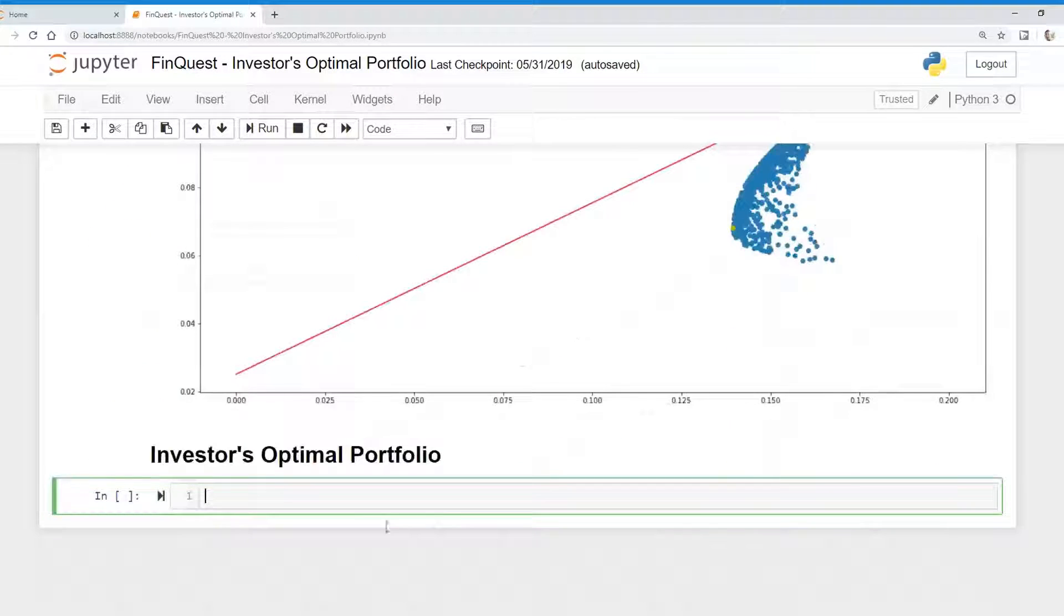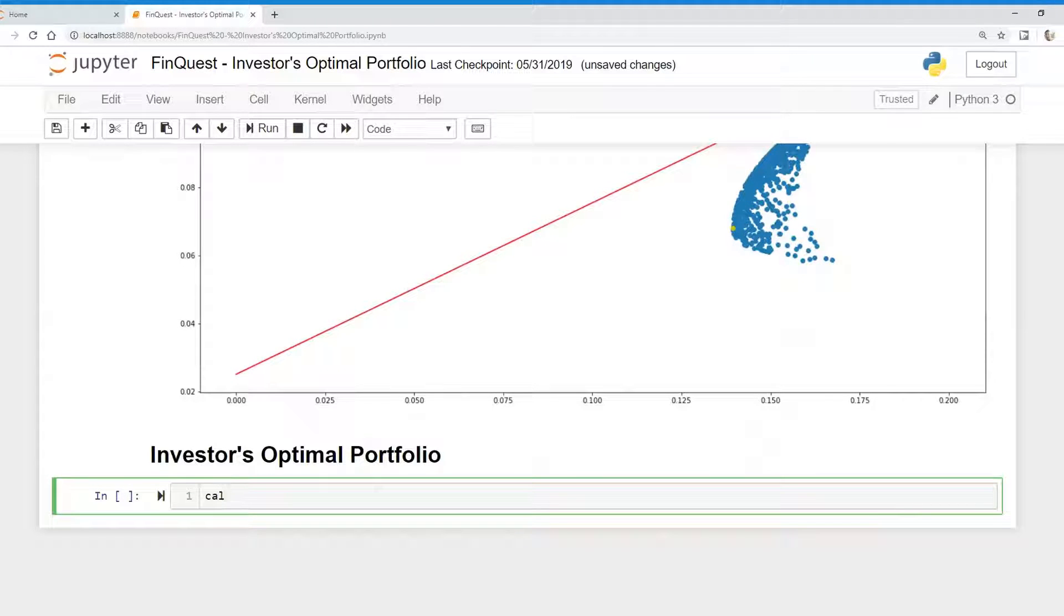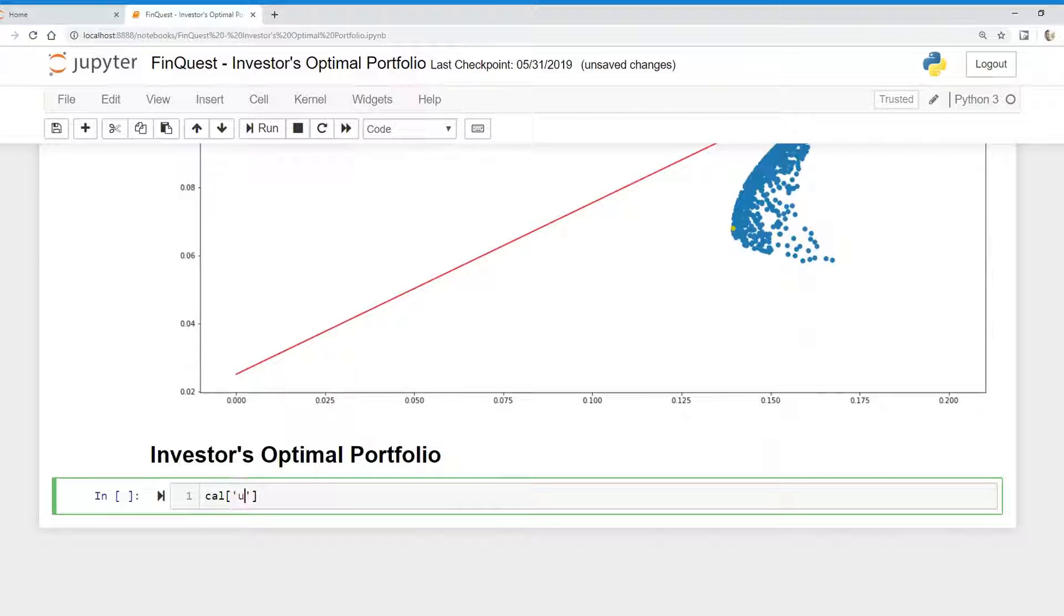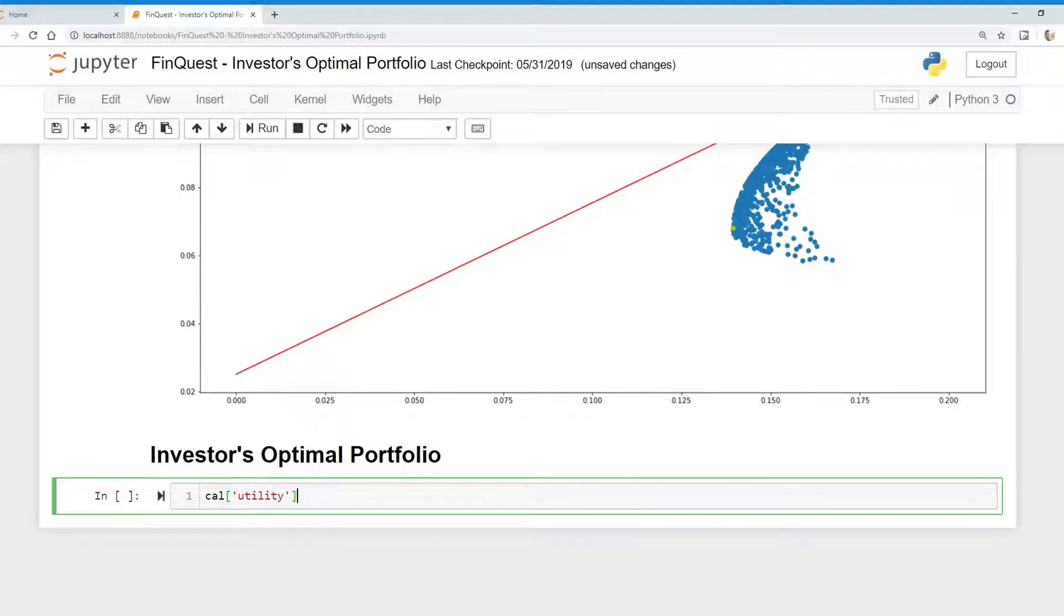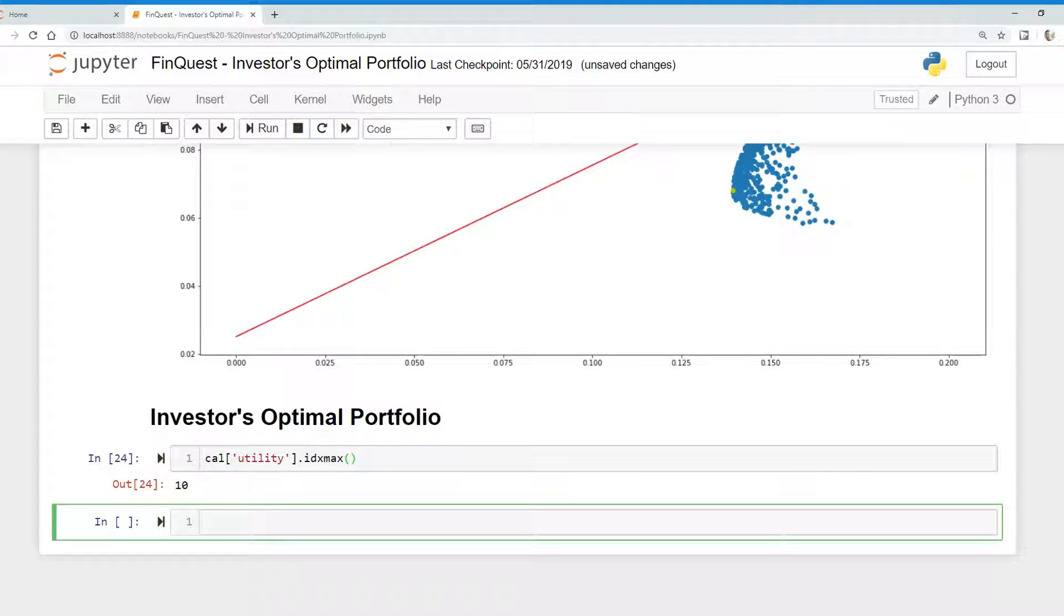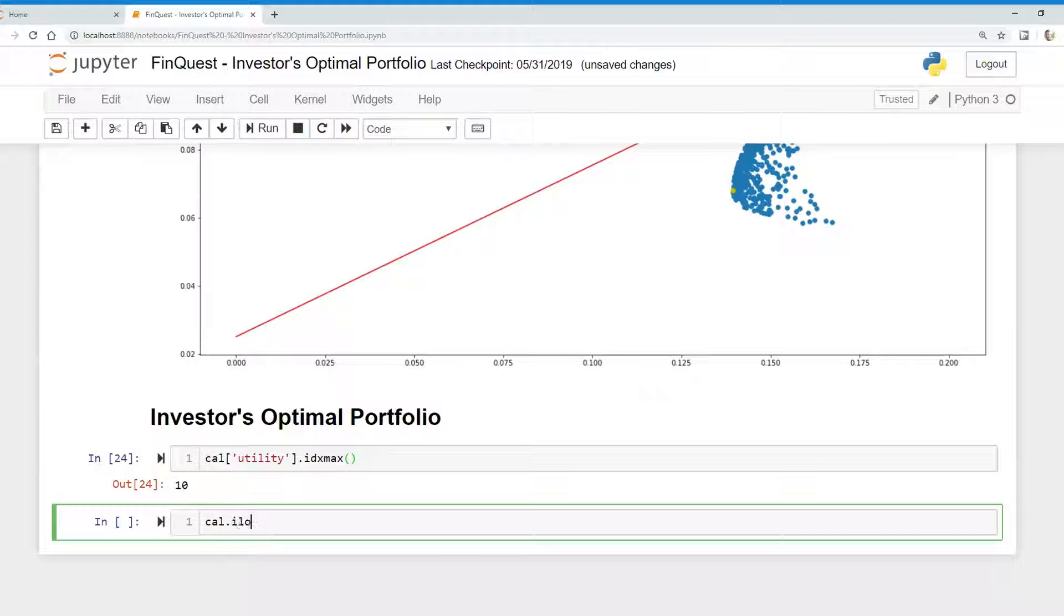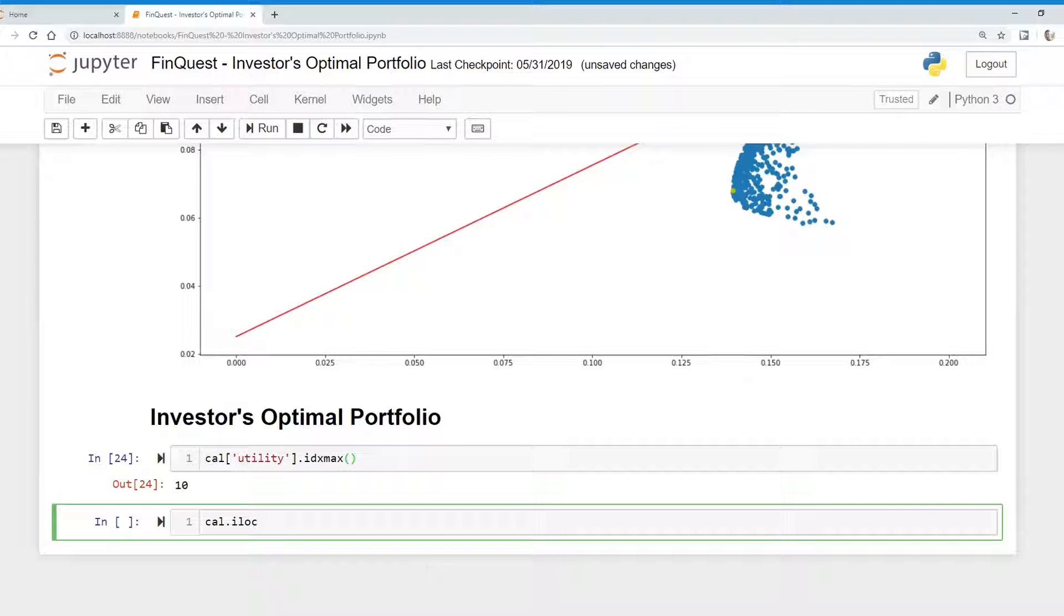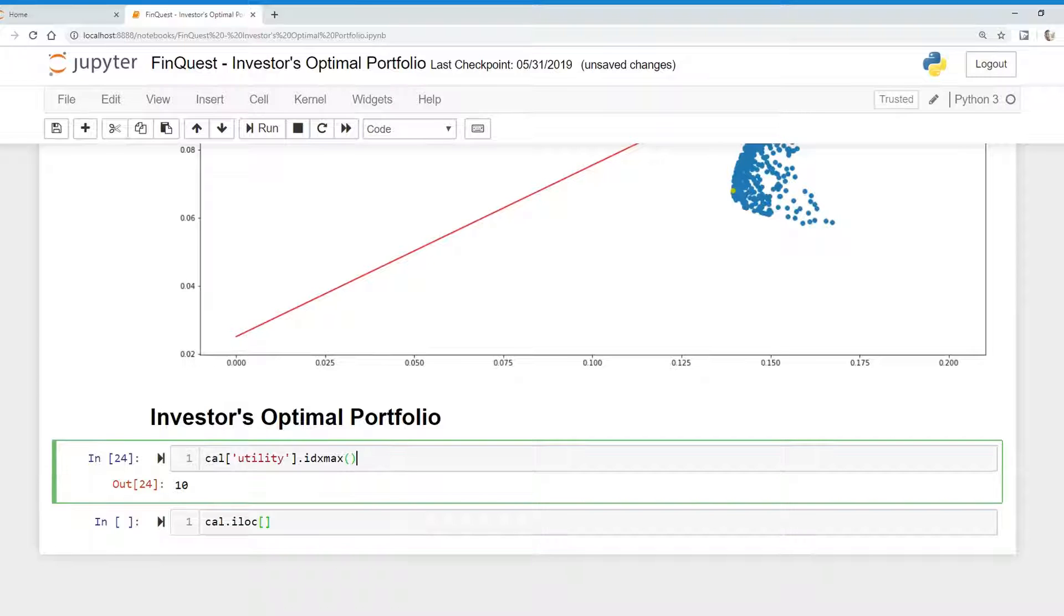So let's do that in Python. First thing is we're just going to take our capital allocation line here, and we're going to look at our utility column. And we're just going to use the IDX max, index max function. Let's just run that. So there we go. It's 10. And again, we can just plug that into our entire data frame and use the ilog function. And we can just copy this here.